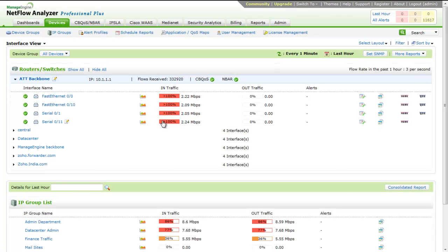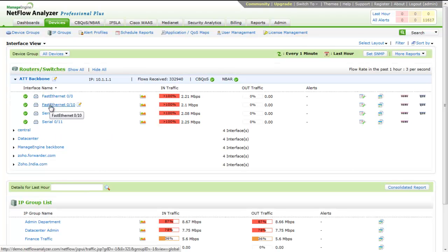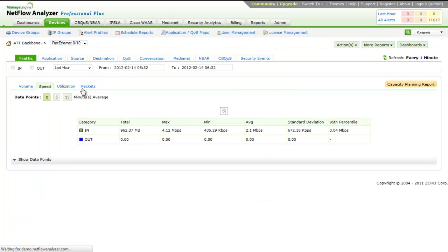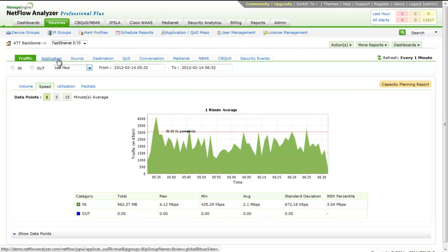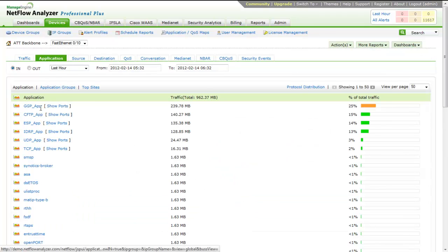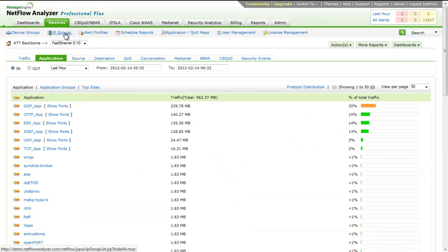If you wish to know what application is used in their network or interface, you can simply drill down to the concern interface and select the time period. Now click on the application tab. This will display all applications used in the network or interface along with the traffic and percentage of total traffic.